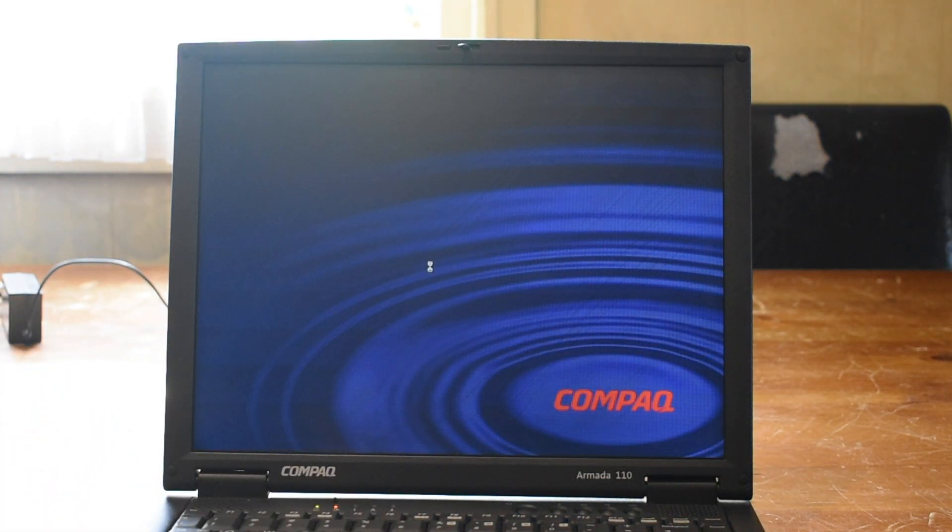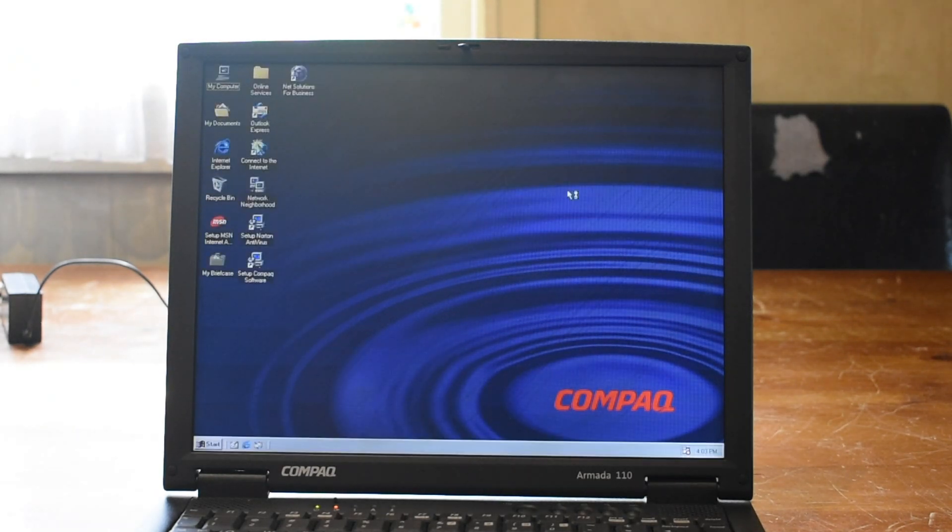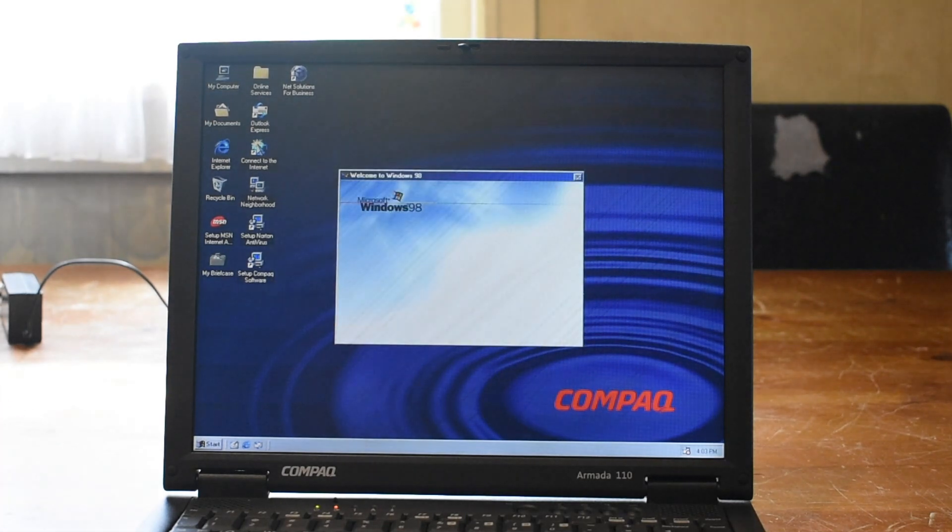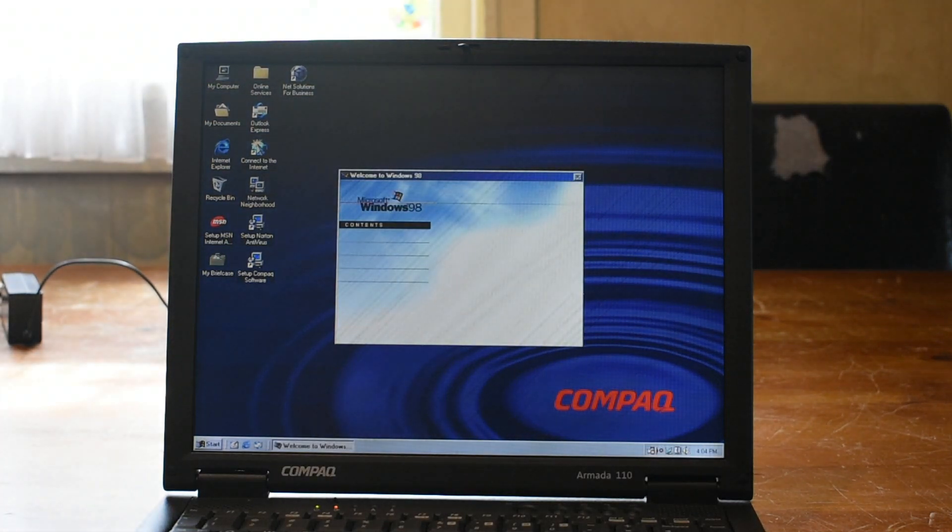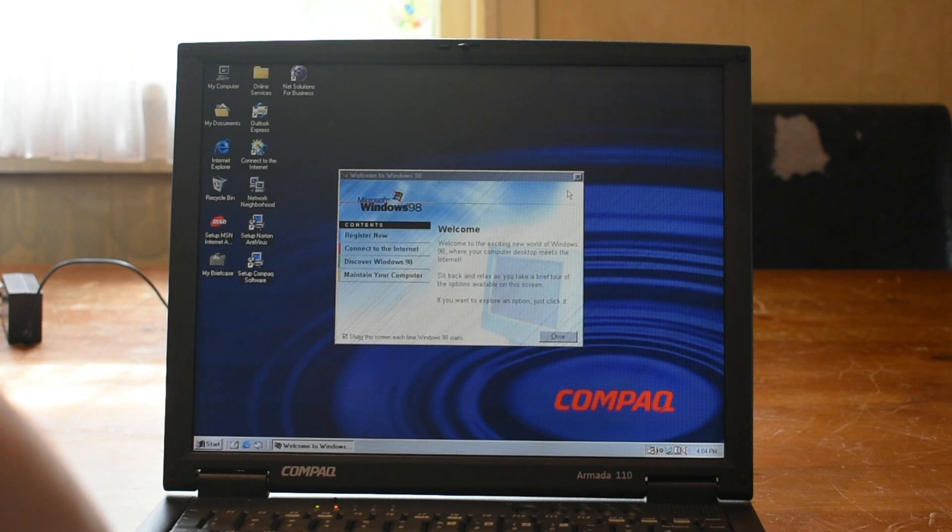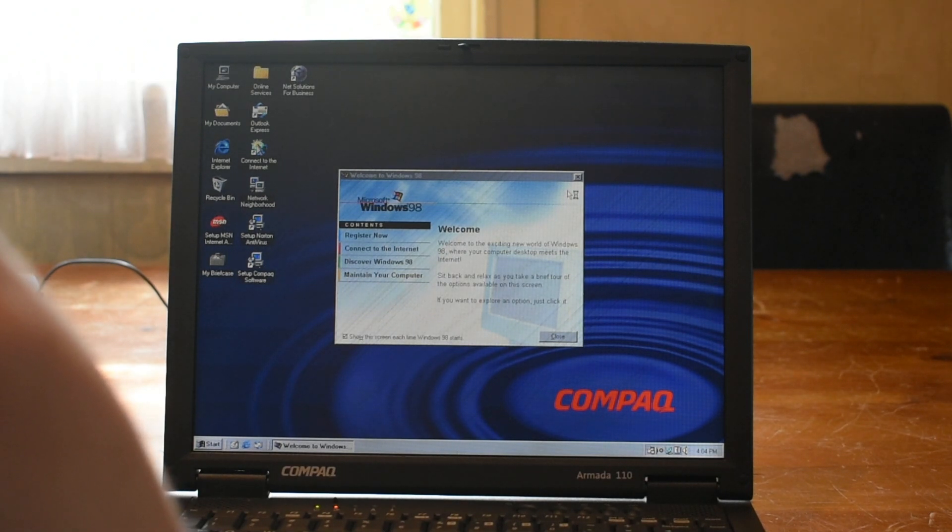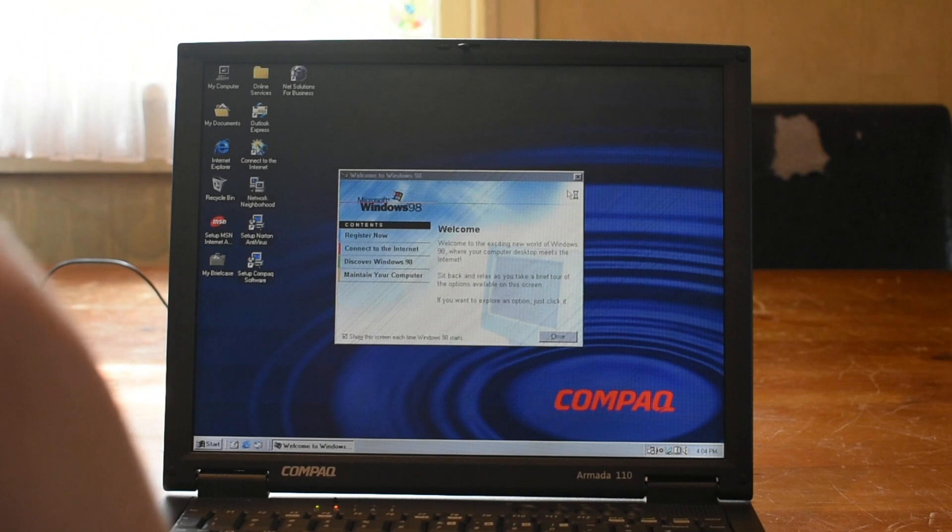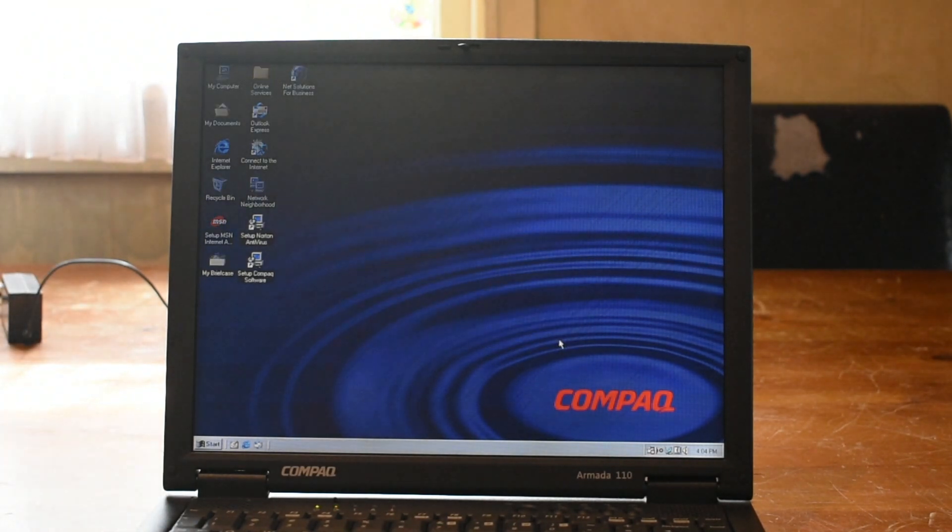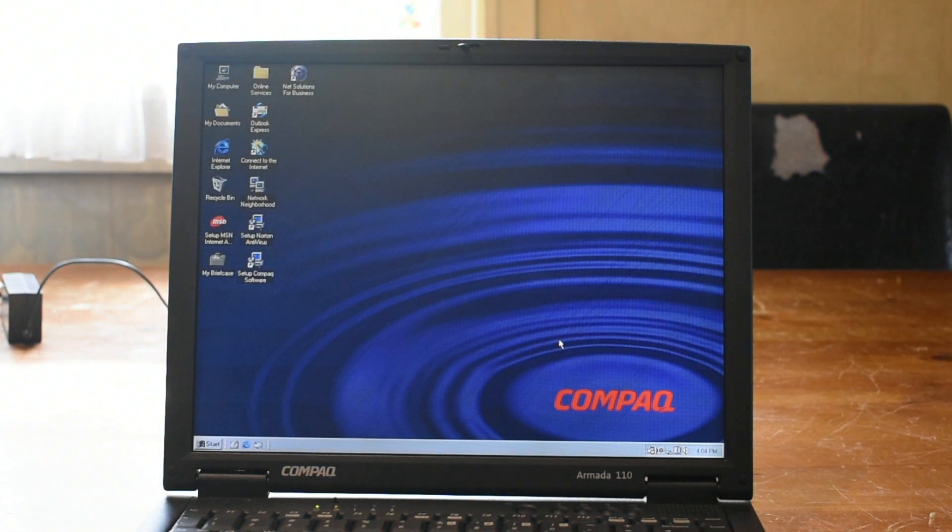As you can see here, we've just about booted into Windows 98. There we go. And we're presented with that lovely Windows 98 startup sound. That's awesome. Anyway, we're going to go ahead and close that and move on with the install.